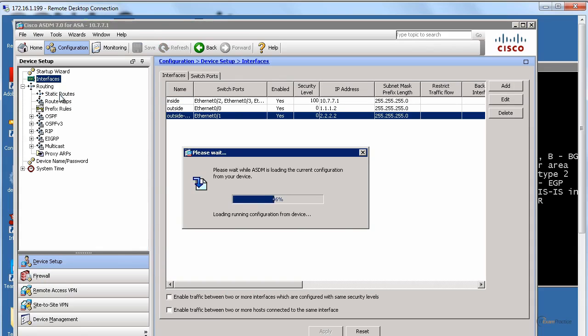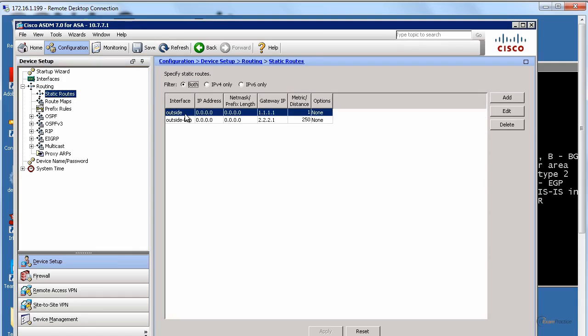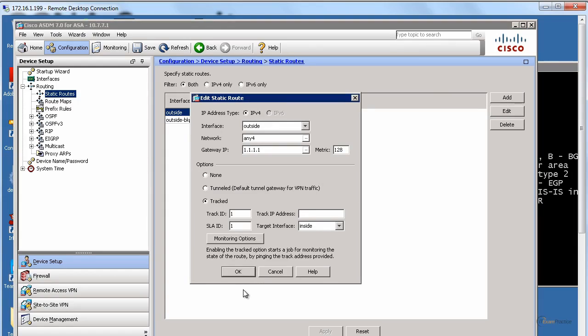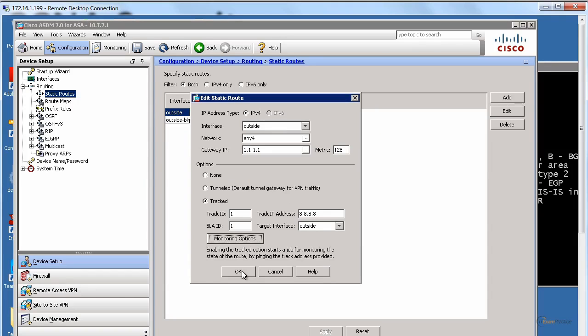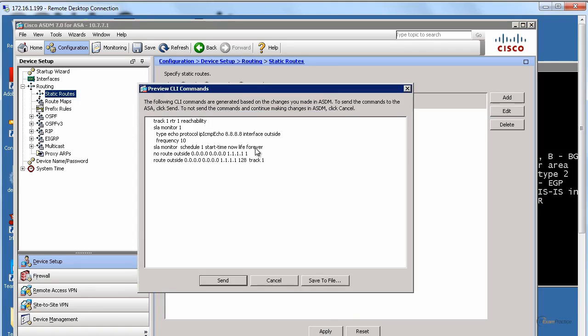What we do, we go to static routes. And we go for our primary path. We ask our ASA, can you track it? And can you ping 8.8.8.8 using outside interface? When you click monitoring options, the one that I want to change now is frequency every 10 seconds. Of course, you can tweak all these values if you want. When I apply...